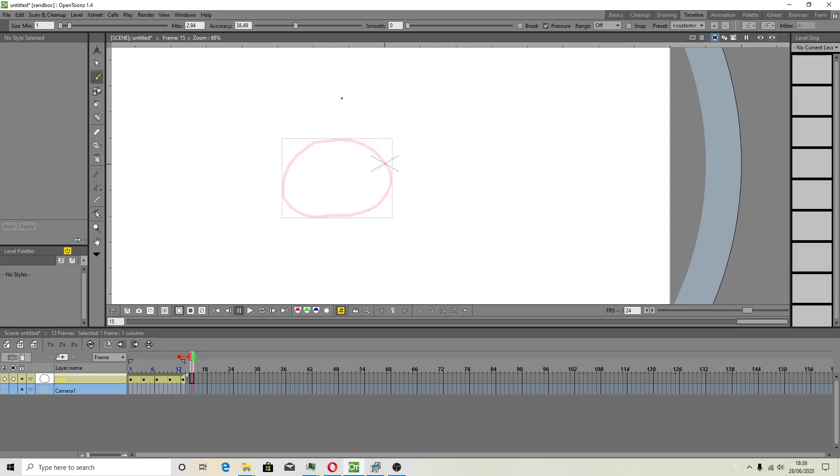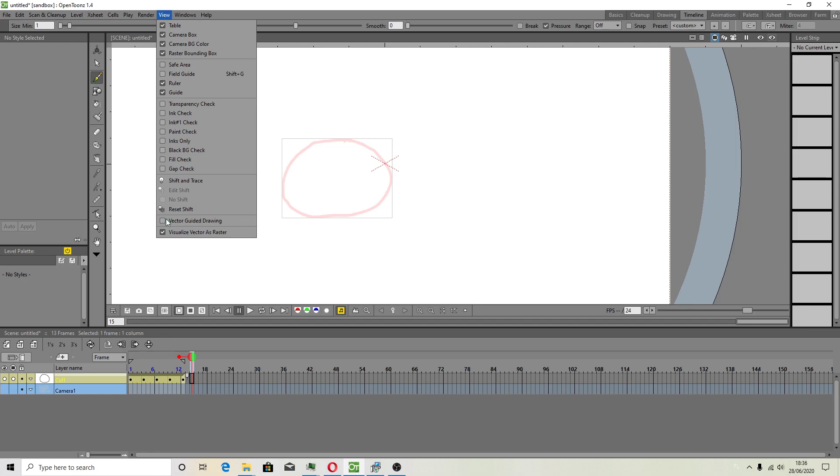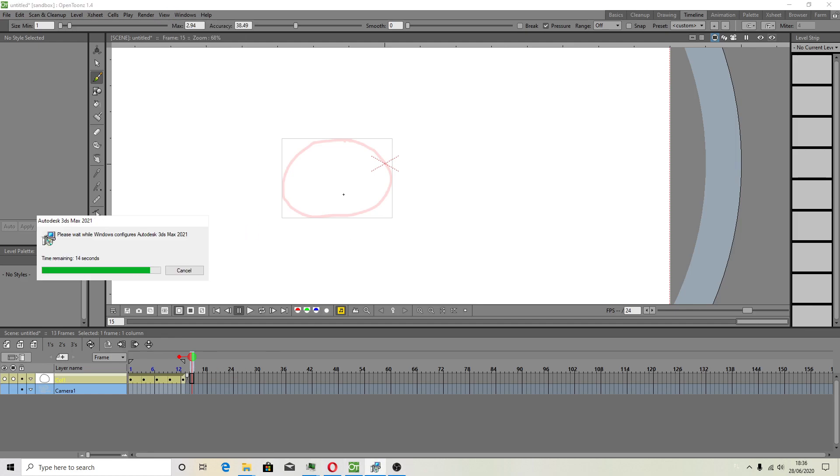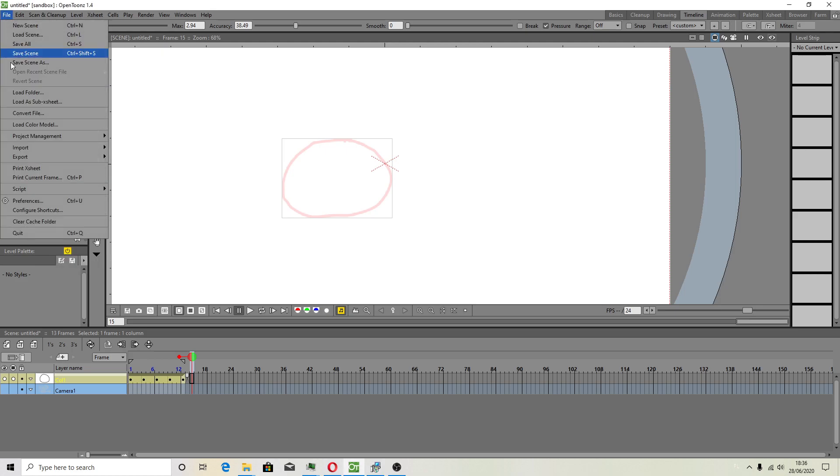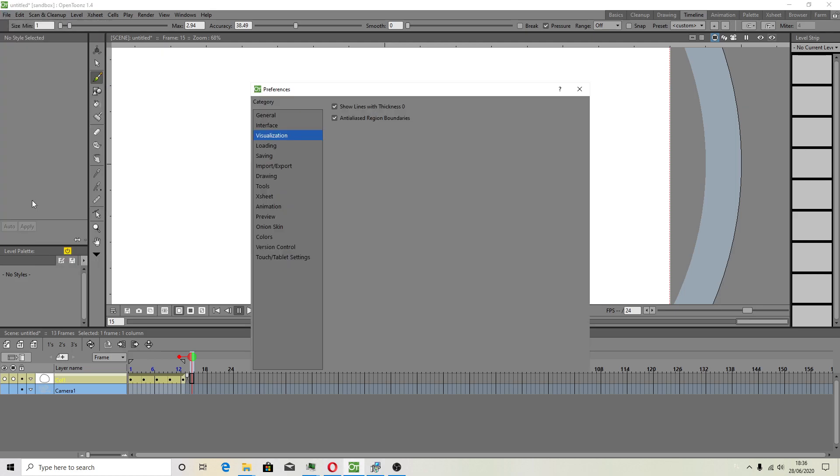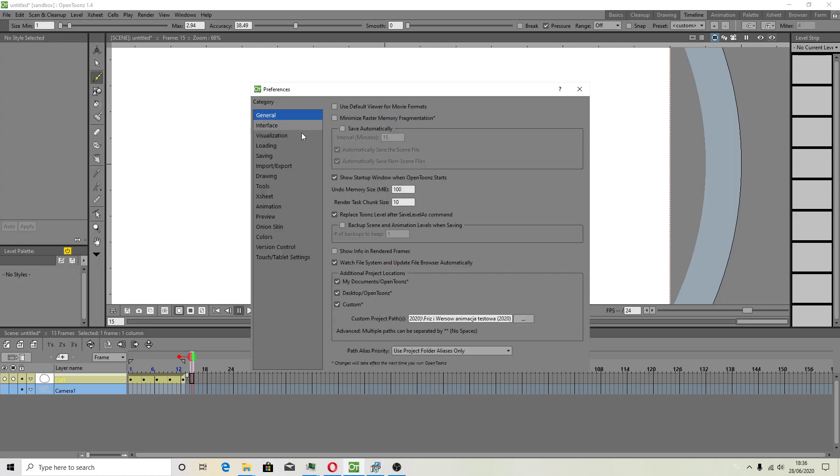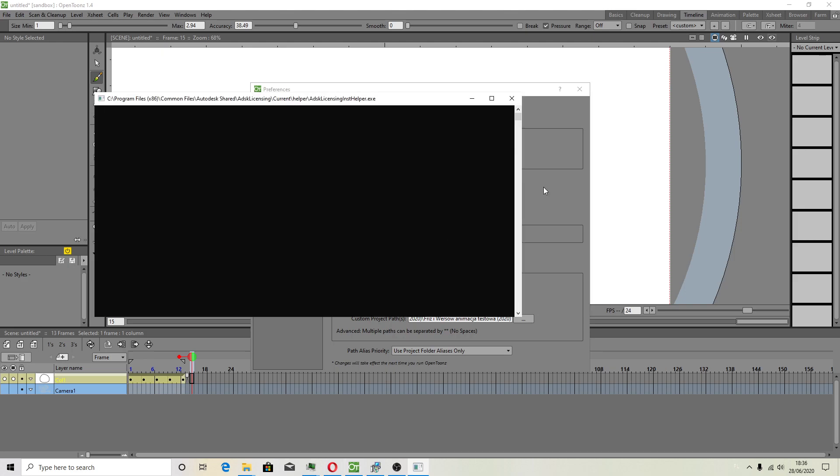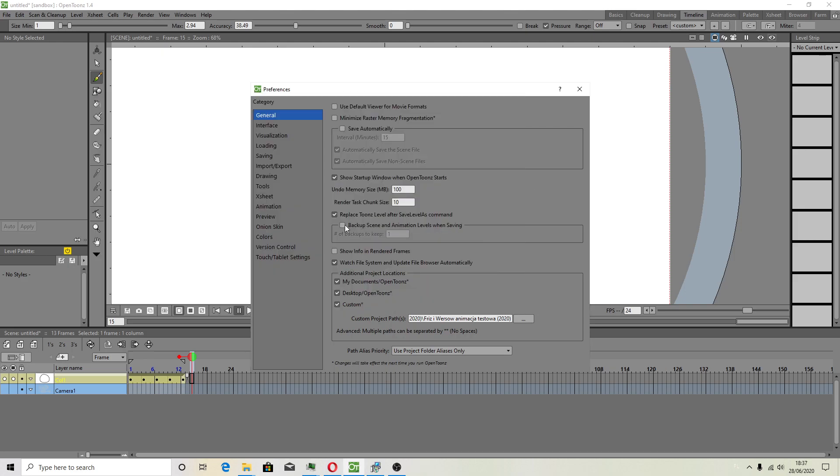Hopefully this will work for you. View visualize vector as a raster, and don't forget about onion skin options this way. And don't forget to turn another option off to save the time when you save backup.